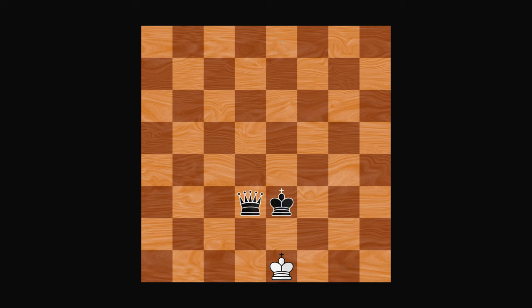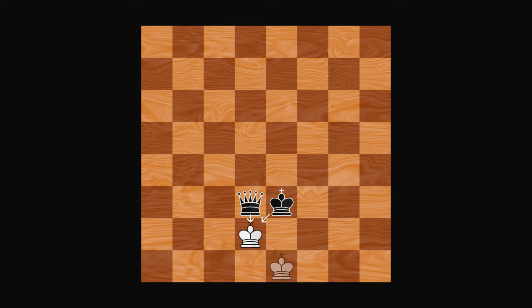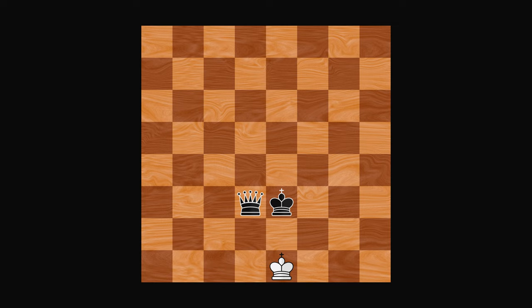It's also possible that a player cannot make any moves without currently being in check. Here the white king is not in check, but it has no legal moves. This situation is called a stalemate, and it results in a draw.